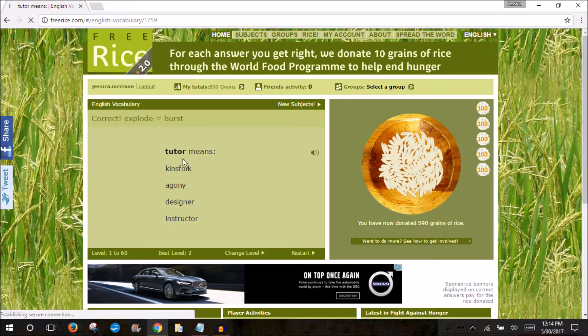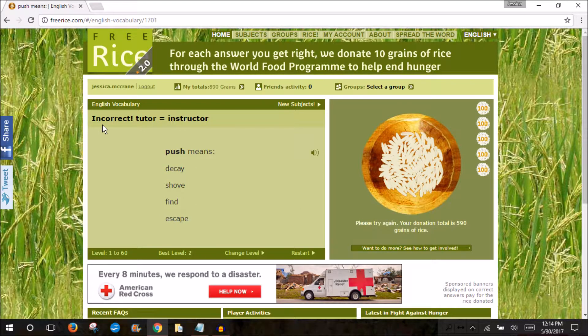Say we got one wrong — it'll come up incorrect. I don't get more rice and I have to try again. But what happens is that word will keep coming up until I do get it correct and make sure that I know it. So it's excellent practice, and it'll go back to a slightly easier word the next time it comes up just to make sure we're not going too far ahead.